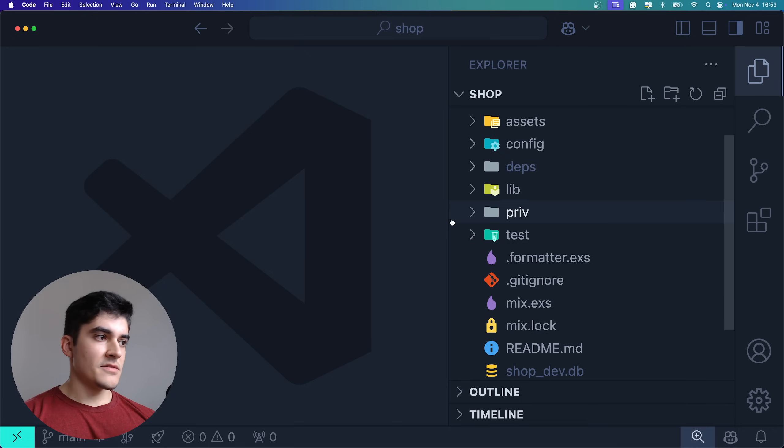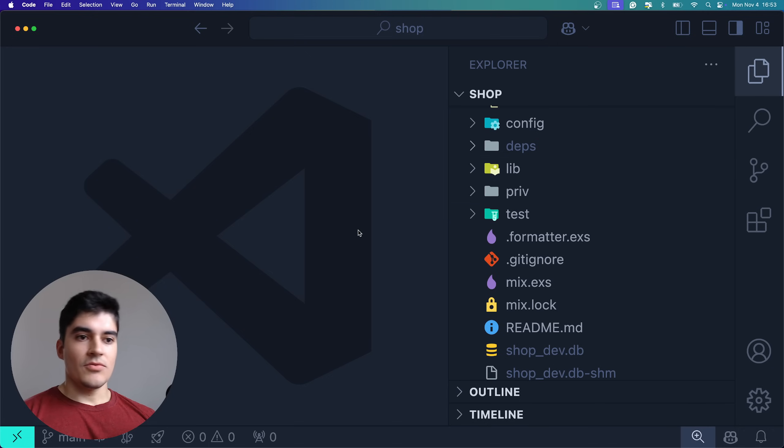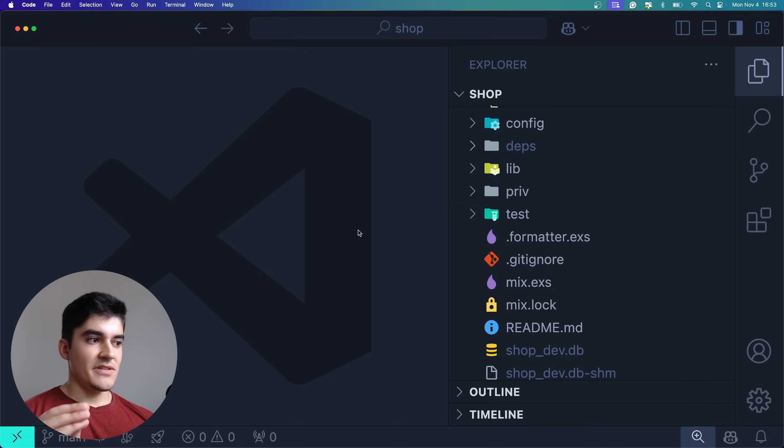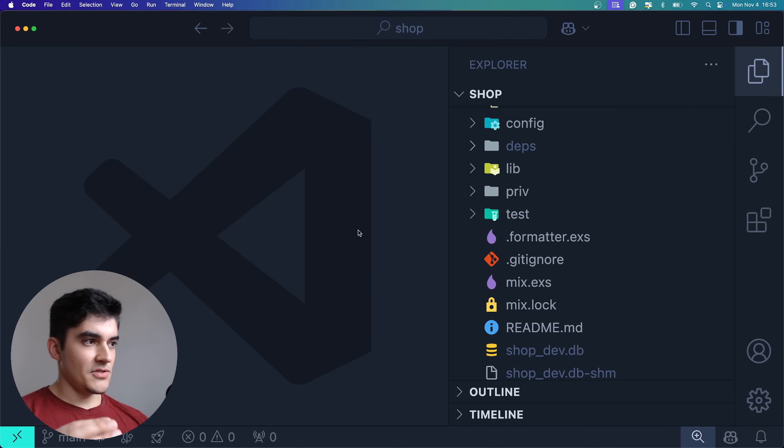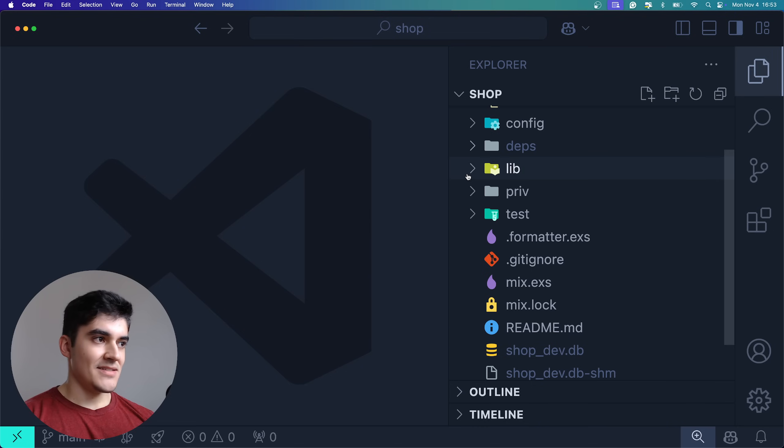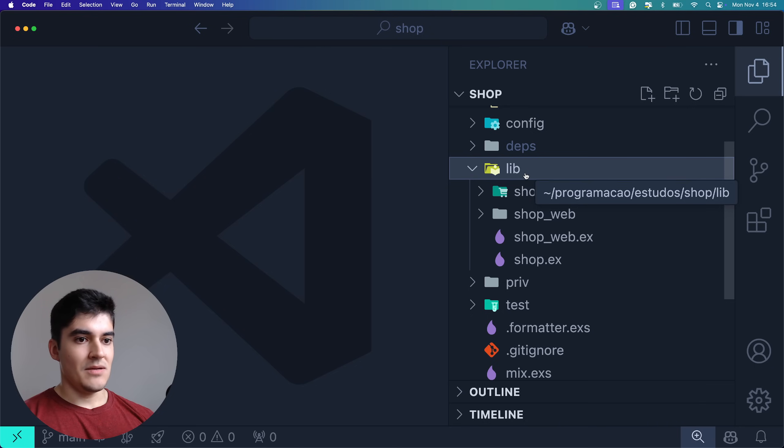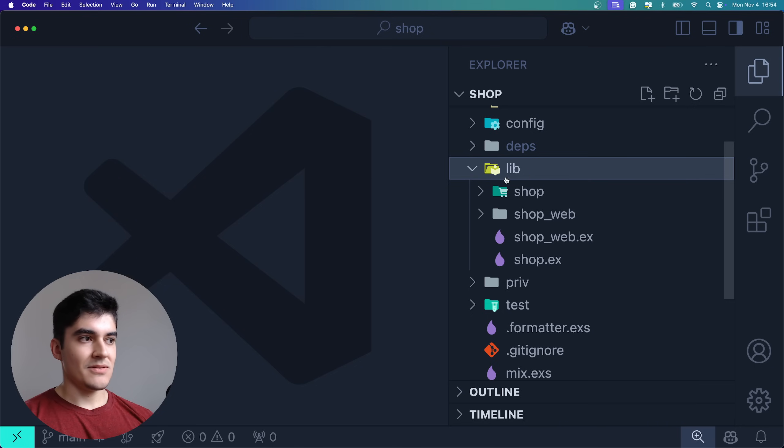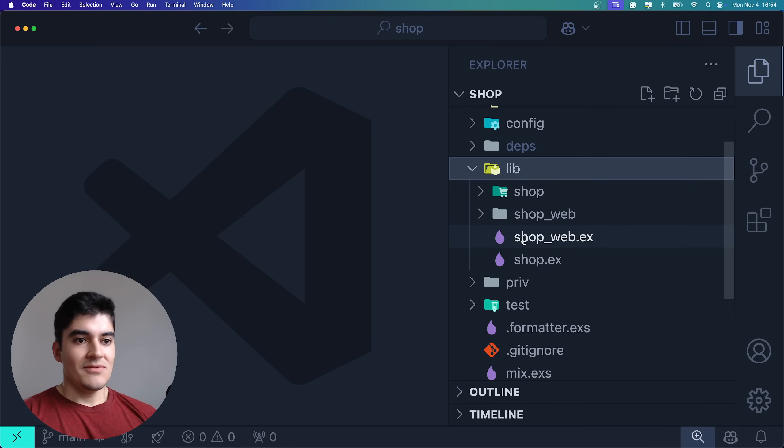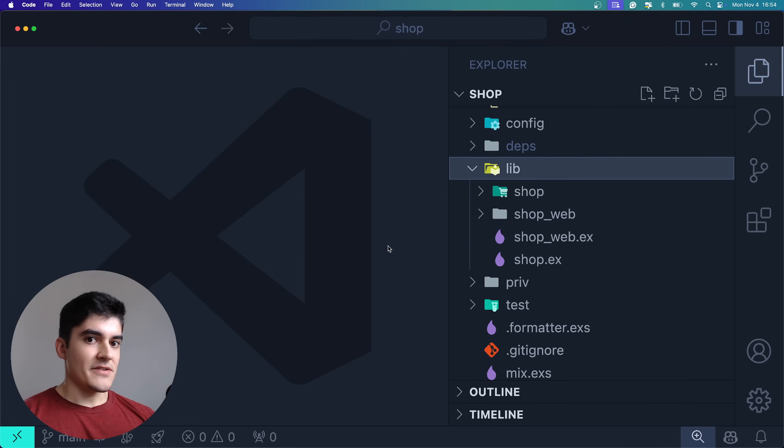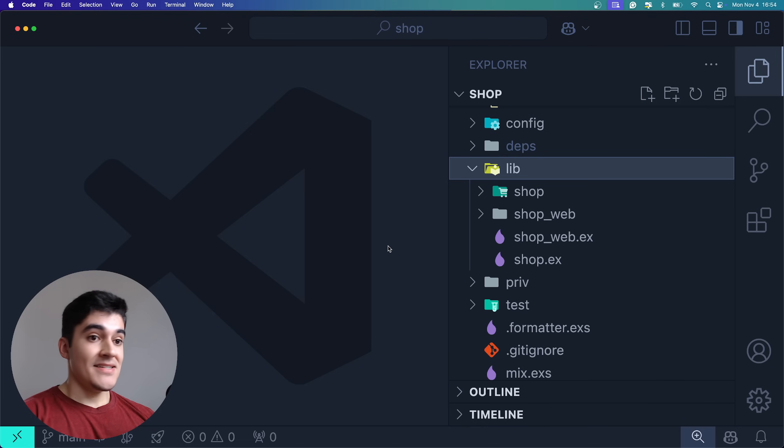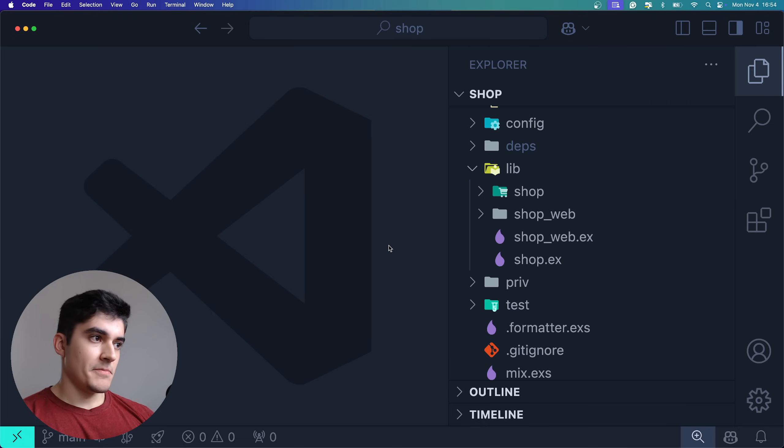And here's the funny part. If there is any Elixir or Phoenix expert watching this video by any chance, please explain to me why your source code is inside the lib folder. Who came up with this name, lib? What is lib? For some reason, your entire source code is inside this folder. And why not src or app? I have no clue. But it is what it is.